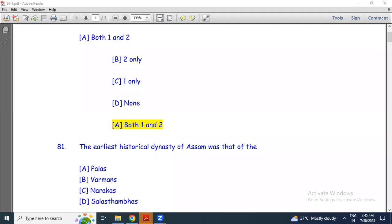Hello everyone, welcome to the preparation channel. Let's start today's session on mock question answer series for the upcoming APSE Research Assistant, APSE Prelims, and the ADRE 2.0 examination.